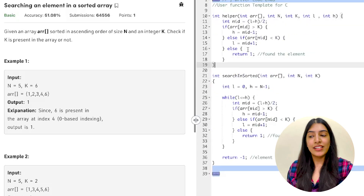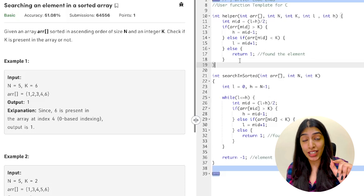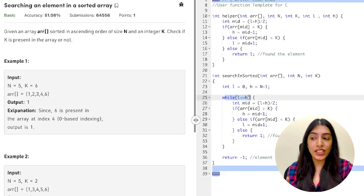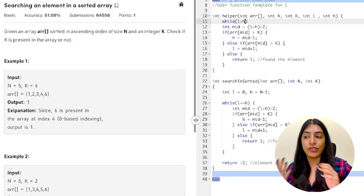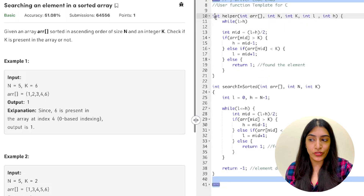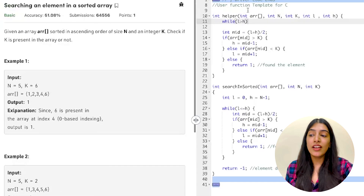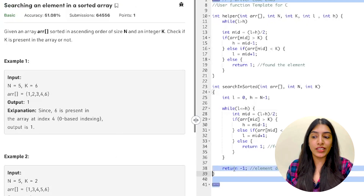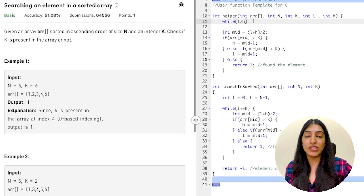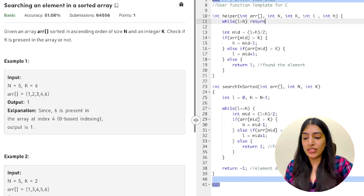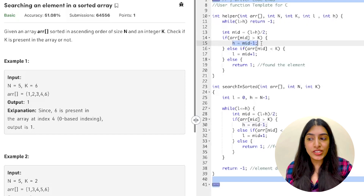Whatever we used to do inside the loop, we do the same thing in the recursive function. But a recursive function always needs a base condition — otherwise stack overflow will happen. The loop condition was while l is less than or equal to h, so when l becomes greater than h we stop. At that point the element doesn't exist, so we return minus one. That becomes our base condition.